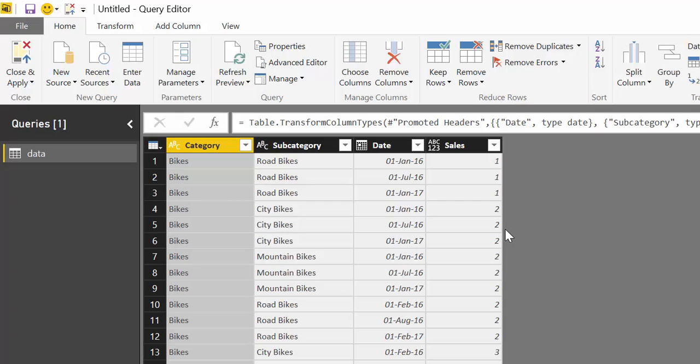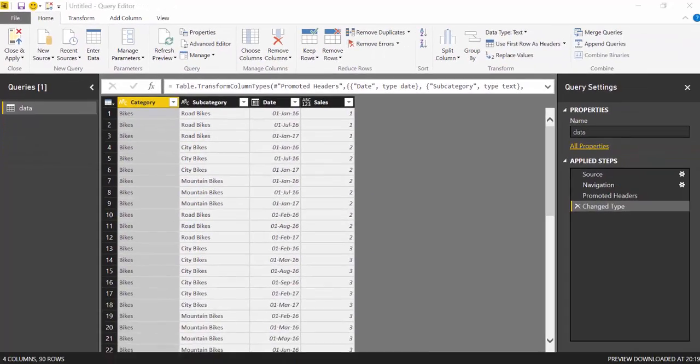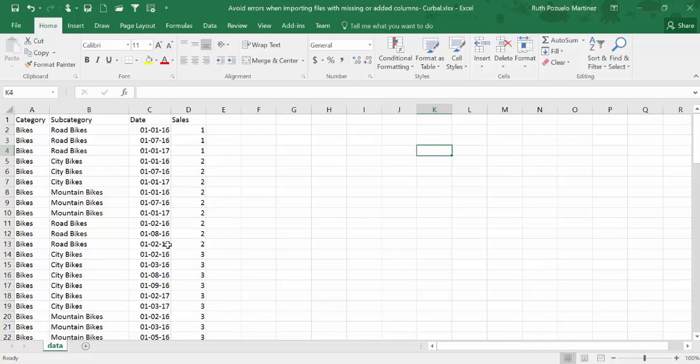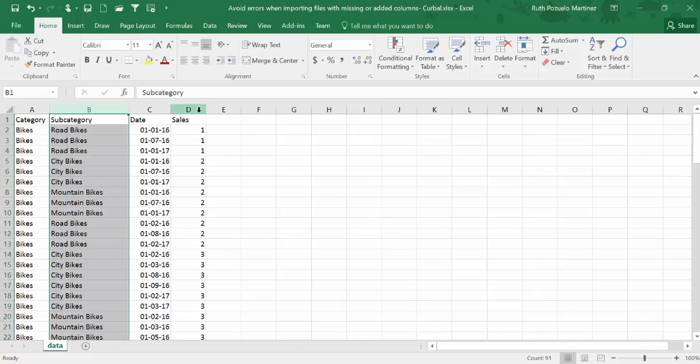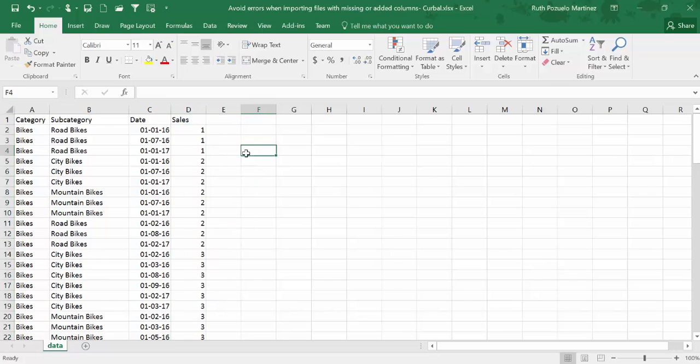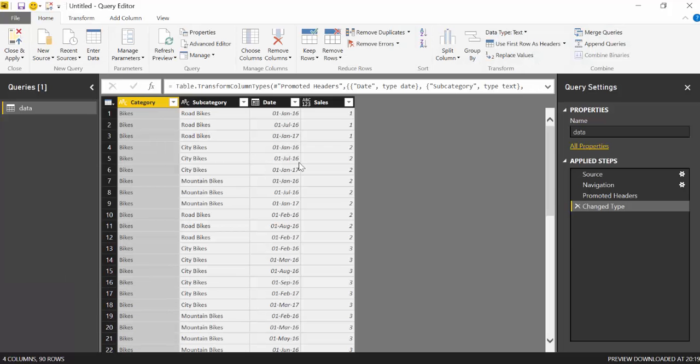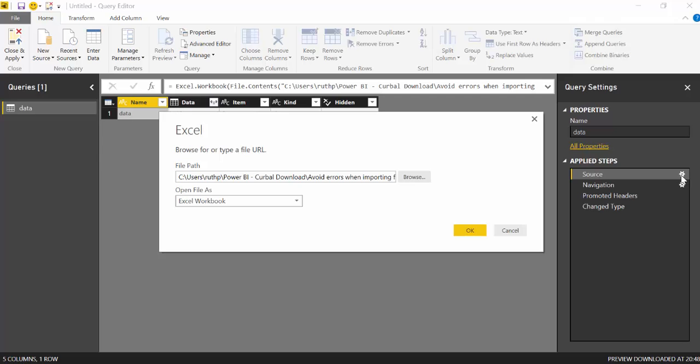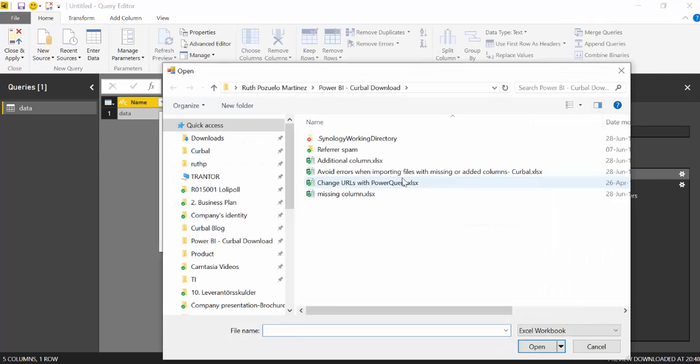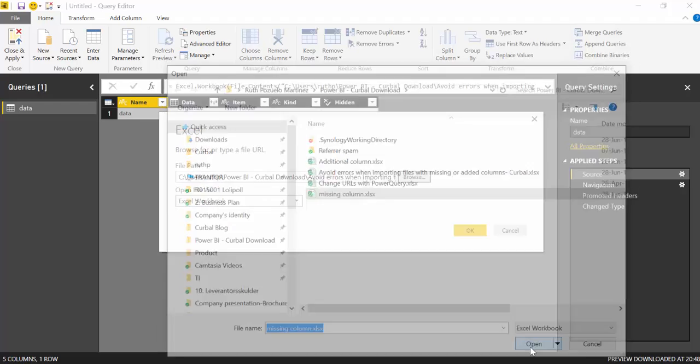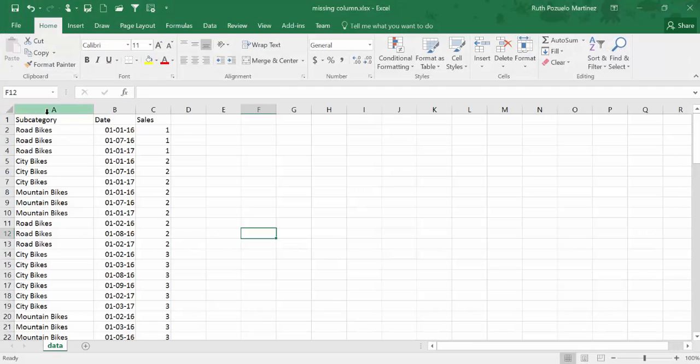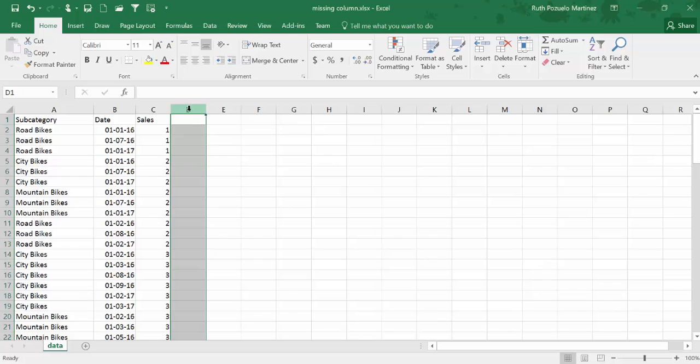It is a very common scenario where you get an Excel file with data. In this case it's a simple Excel file with the category, subcategory, dates and sales. And you import this in Power BI, the normal way that we normally use it, and everything works very well until somebody updates that file or sends you a new file with removed or added columns and then things start to go weird. So for example, if we import a file that has a missing column, let me show you that one doesn't have the category field.